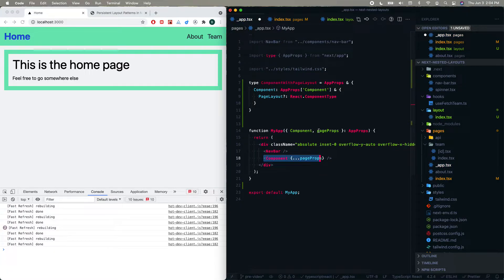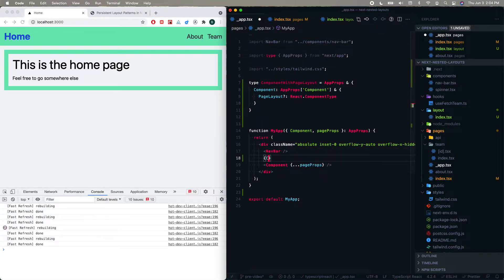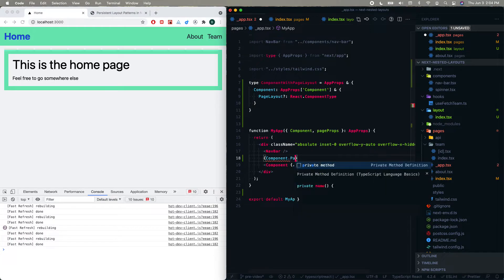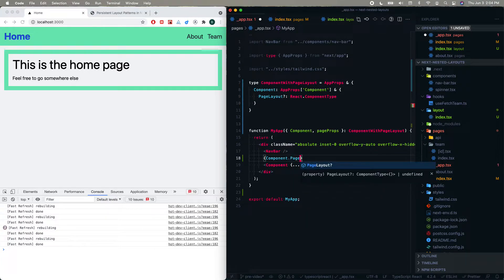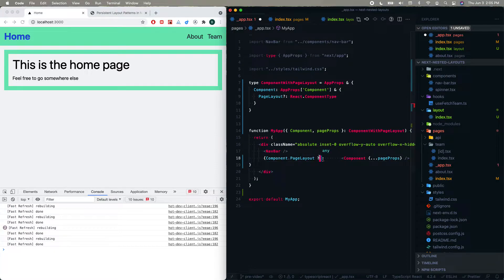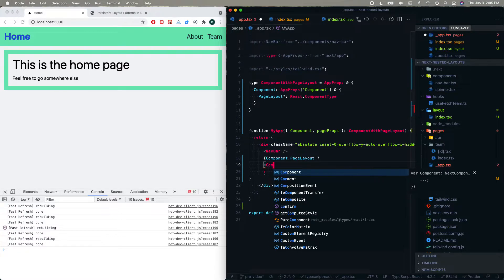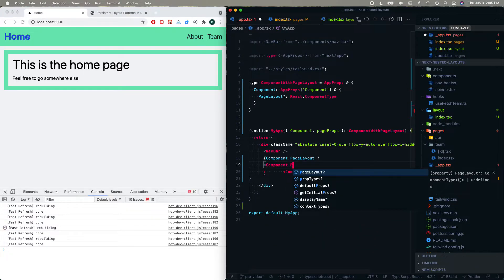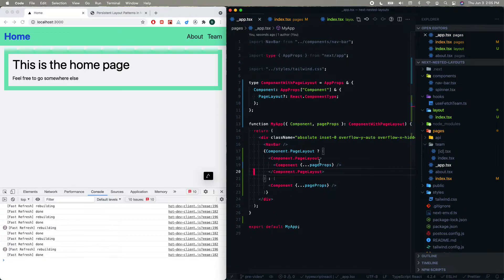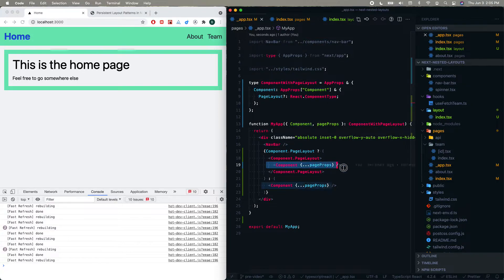Here we pass along the page props and the component itself — every single page in our Next.js application is represented by this component. So we're going to check: is there a pageLayout? If there's not, we just return what we already had. But if we do have a pageLayout, we take component.pageLayout, render our component inside of it. So we're saying: you can add a pageLayout component to any component, and the component will render inside of it.